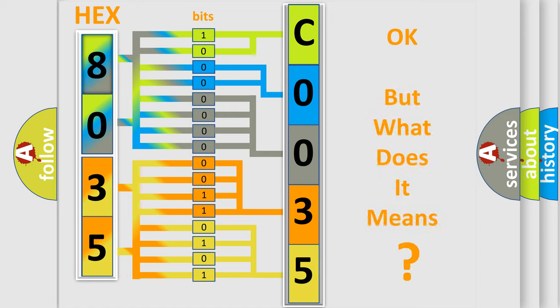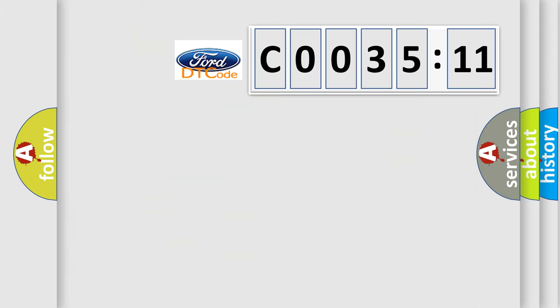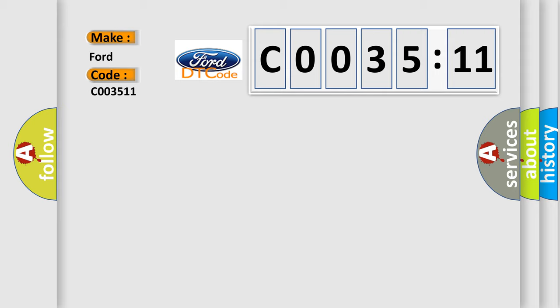The number itself does not make sense to us if we cannot assign information about what it actually expresses. So, what does the diagnostic trouble code C0035:11 interpret specifically for Infinity car manufacturers?